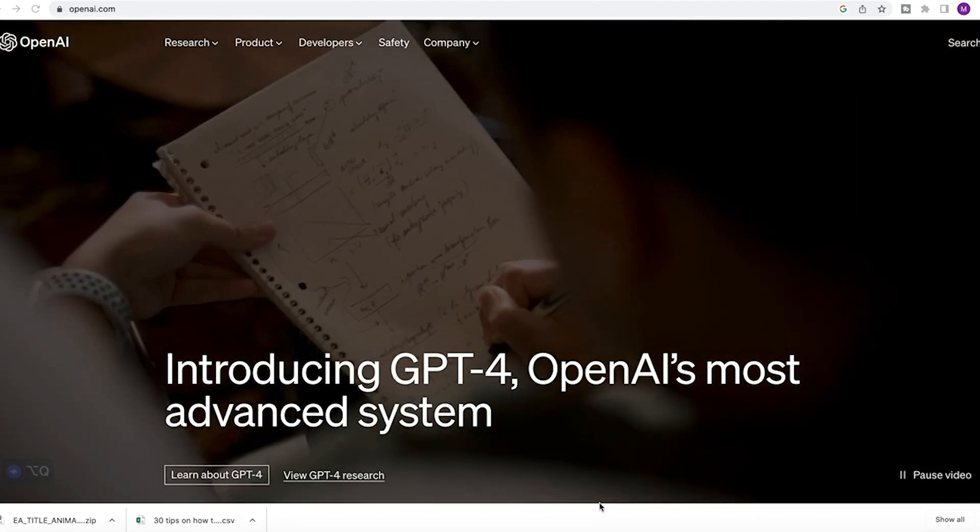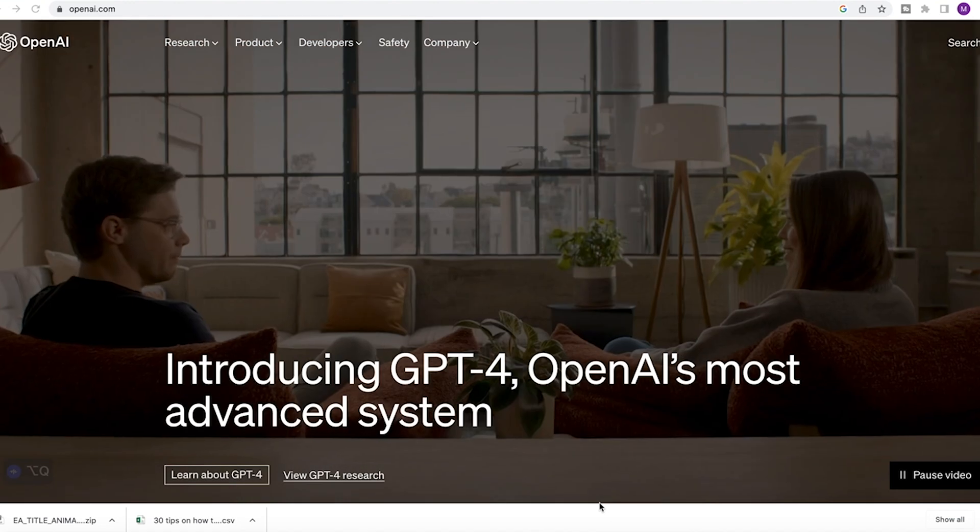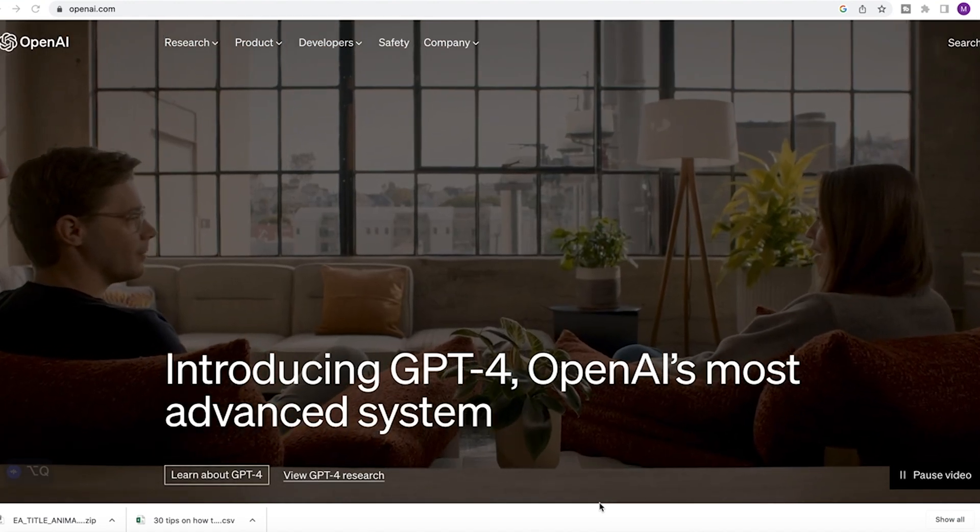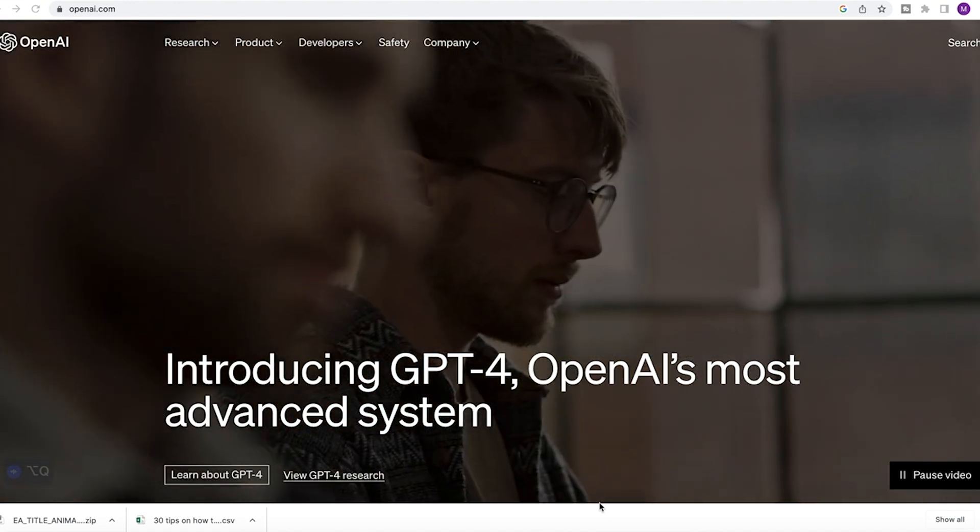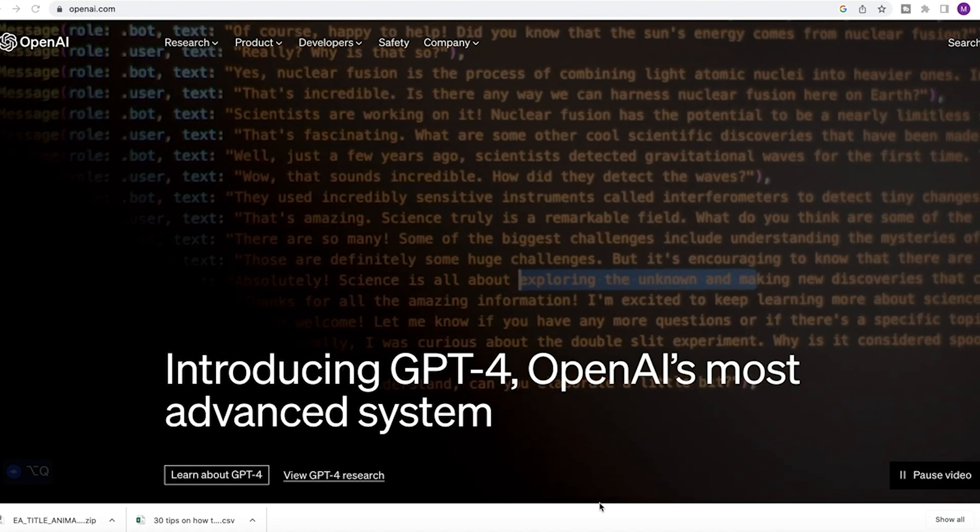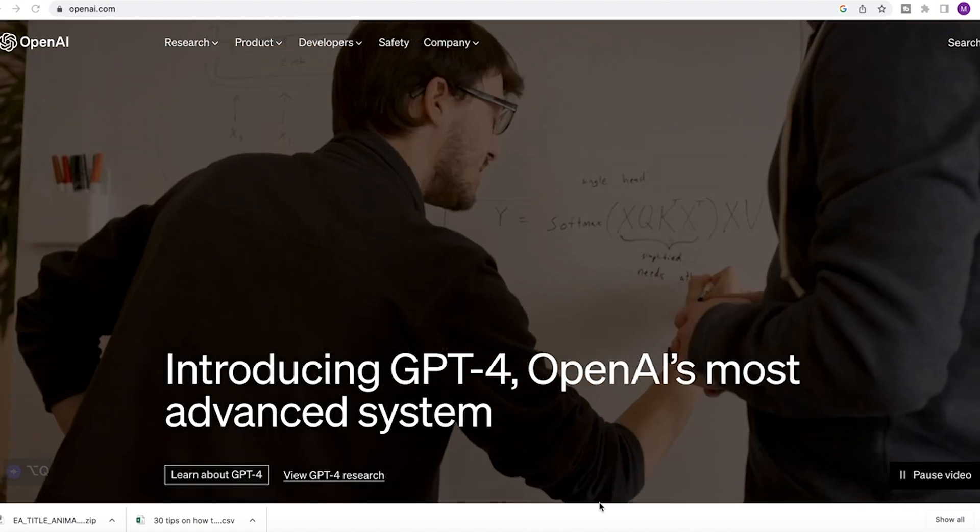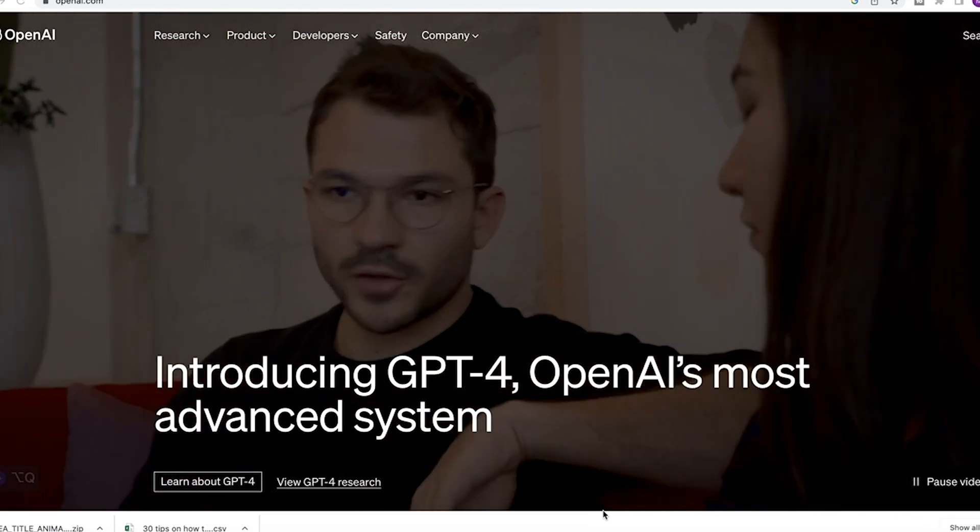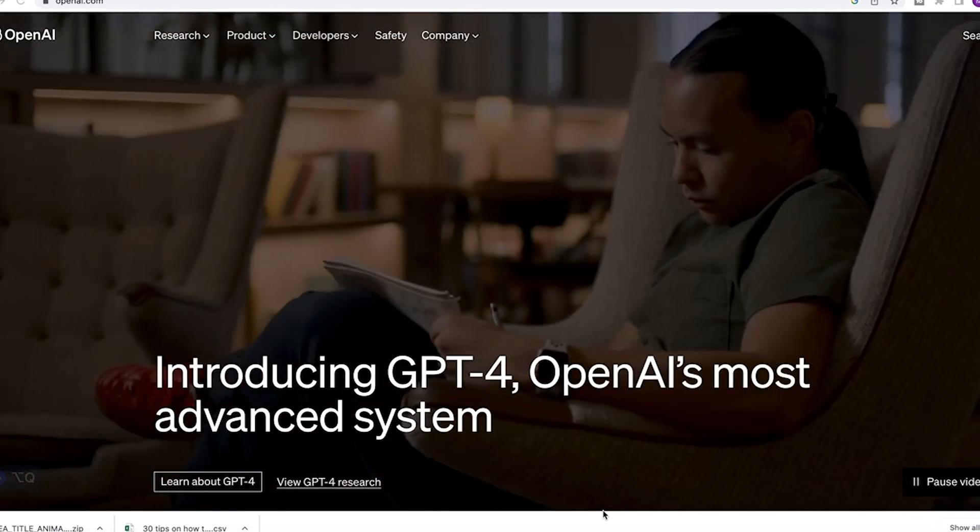ChatGPT is a large language model developed by OpenAI, based on the GPT 3.5 architecture. It is designed to understand natural language input and generate natural language responses.